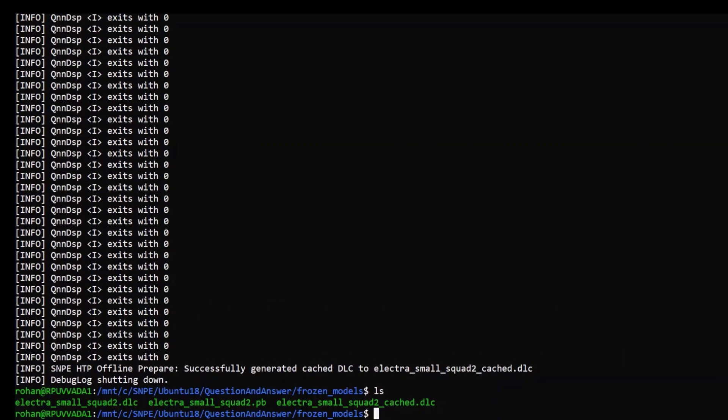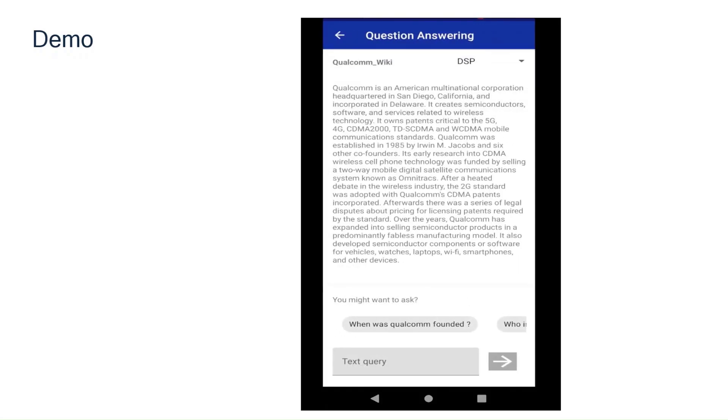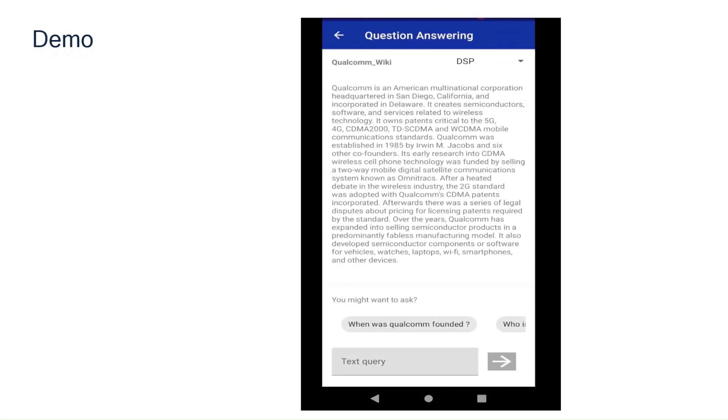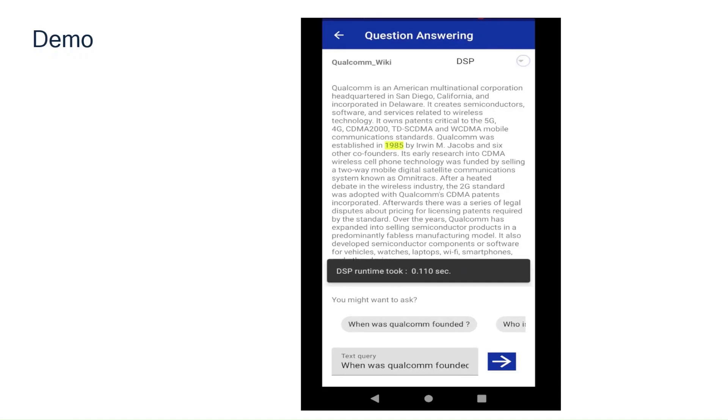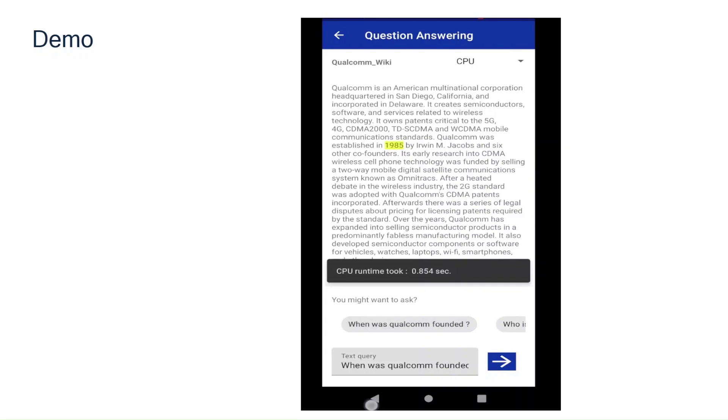The file is generated. In the demo app, the file with cache information is used to infer on HTP runtime while the other DLC file is used to infer on CPU. Let me show you a quick demo of the app. As you can see here, the model takes approximately 0.1 seconds to complete inference on HTP while it takes 0.8 seconds on the CPU.